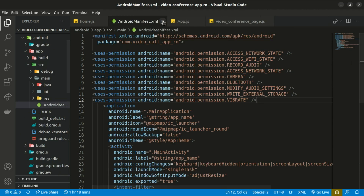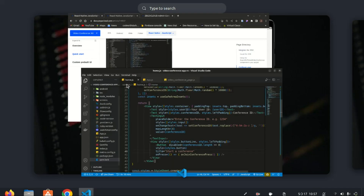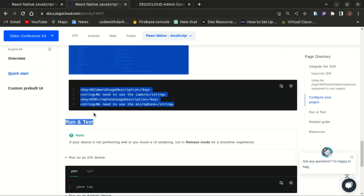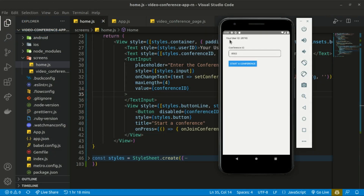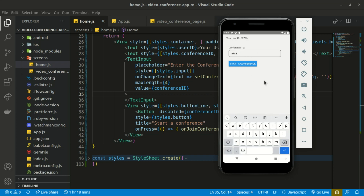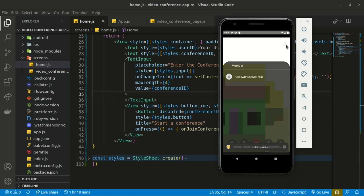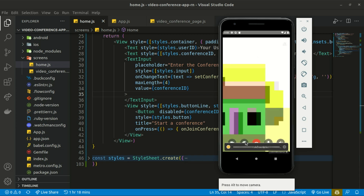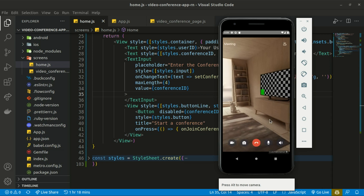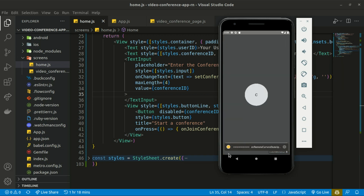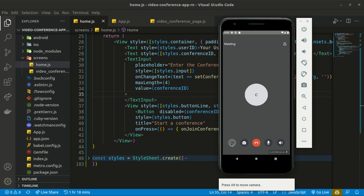That's pretty much it — let's run and test the app. You can see a random user ID is generated, and the conference ID input also shows a randomly generated value which you can customize. Click 'Start a Conference' to navigate to the Video Conference page, where the basic features are already built: you can mute yourself, turn off your video, and check the members list. If you found this video useful, consider subscribing and hitting the bell icon — see you in the next tutorial.